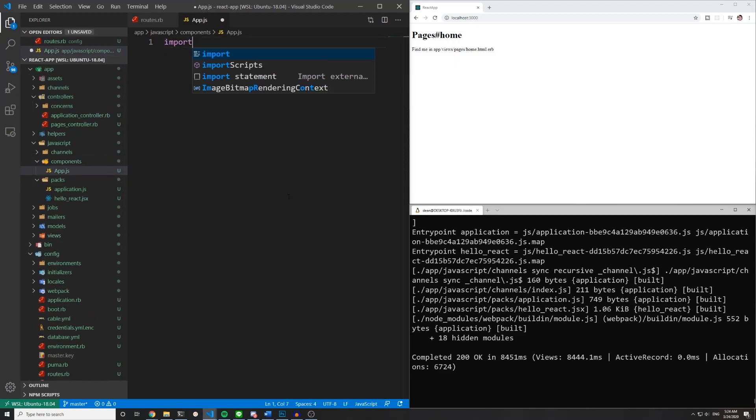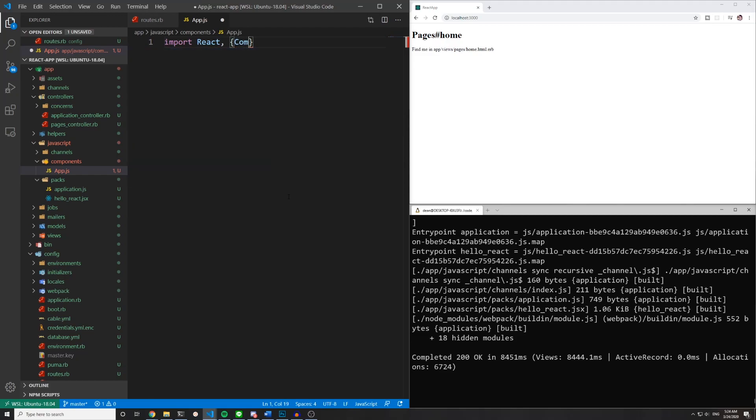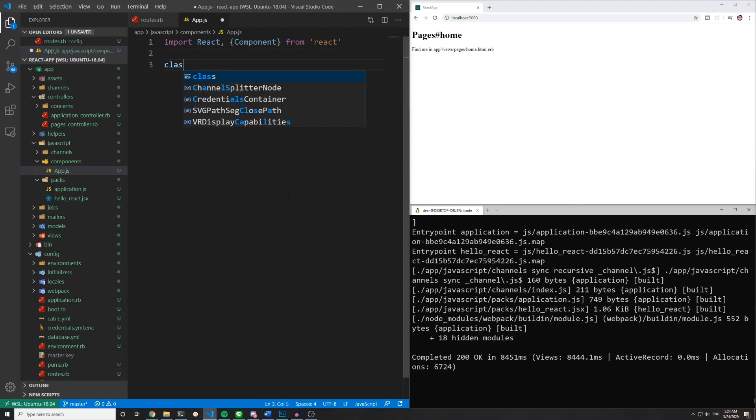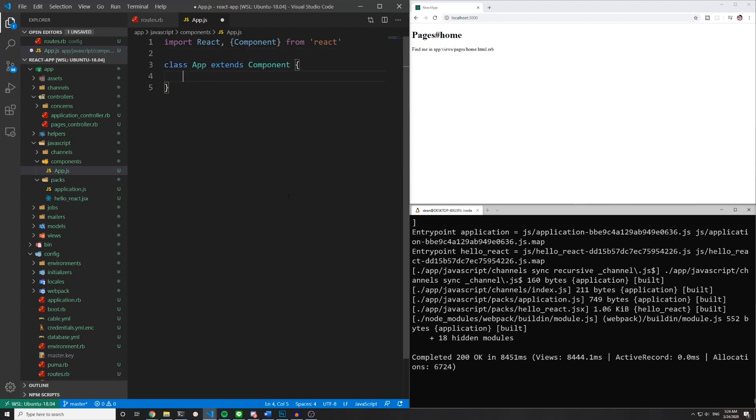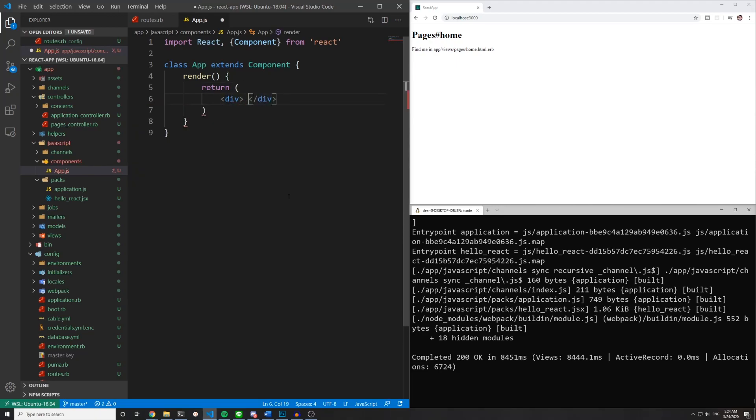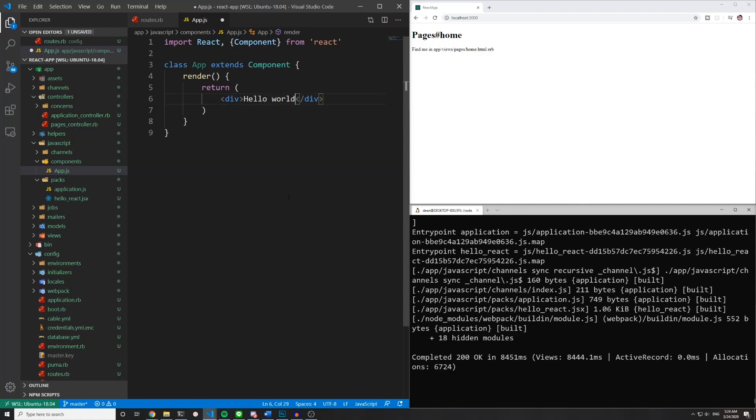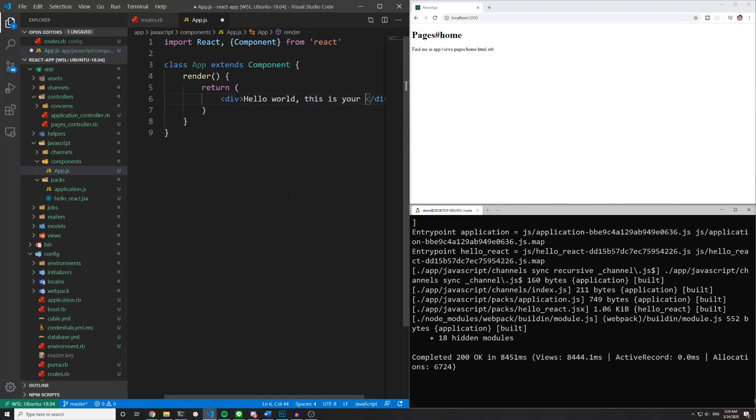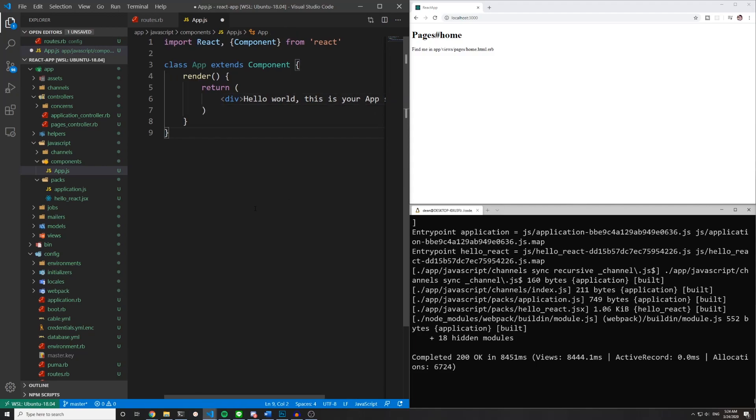Inside of our app.js we can say import React Component from react. And we can say class app extends component. And then we'll have a render because of course we will. It's react after all. And then we can return a div and we'll say hello world this is your app speaking or something. And then down here at the bottom we'll just say export default app. And then we can go ahead and save this.